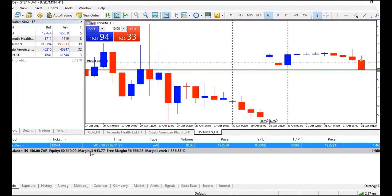Margin is the minimum amount required in your account for you to hold your open positions. Free margin is the amount you have to place more trades — it's your equity minus your margin.